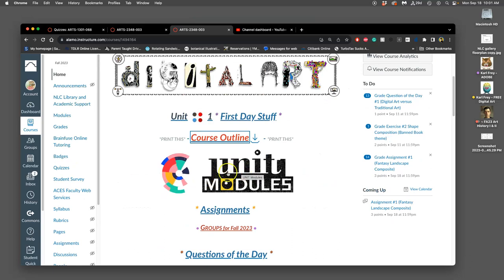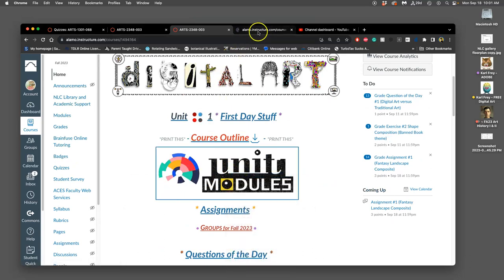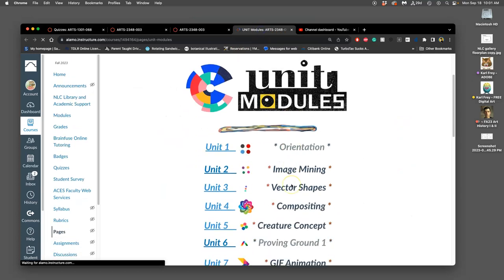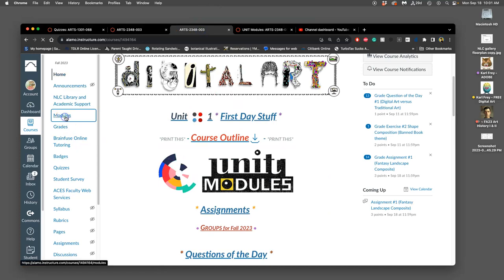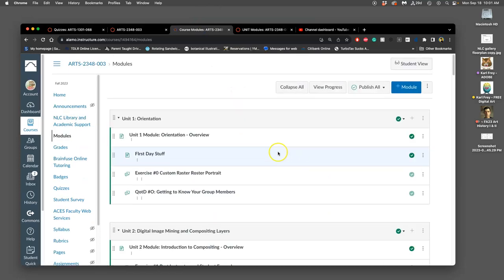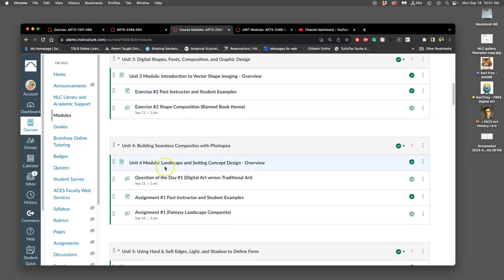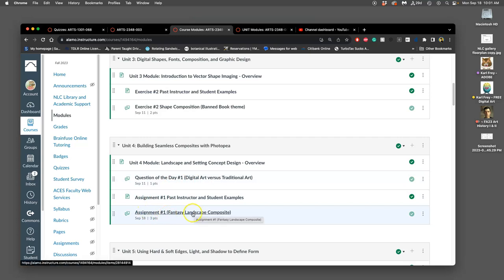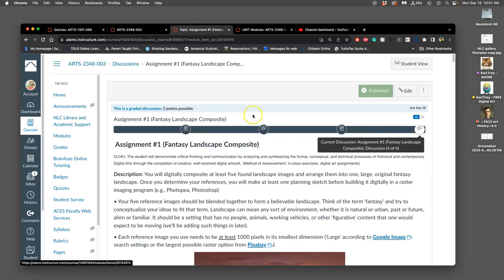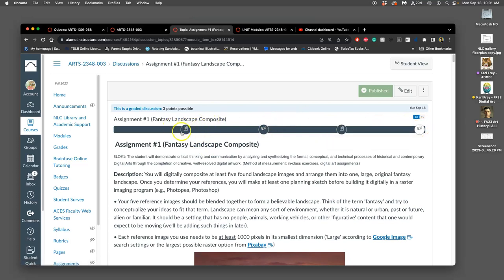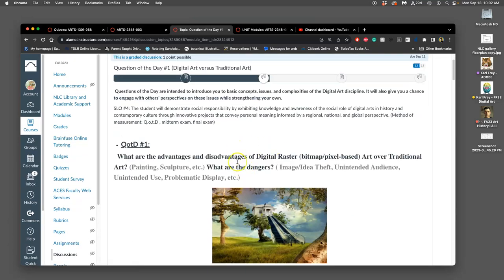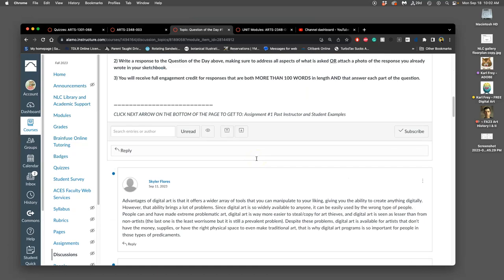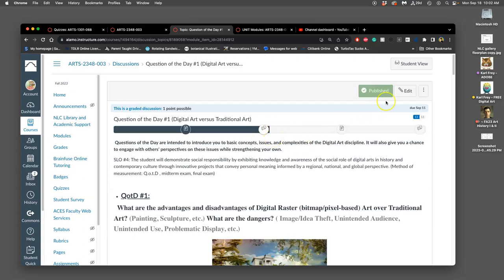So we're all working on assignment one. Where can we find it? This big banner here, unit modules. This gives us everything that we're working on in the class in order. So we're in unit four. You can also see it under modules on the sidebar here. The only problem with these is there aren't dates, so you need to know what you're looking for. We're looking for assignment one.